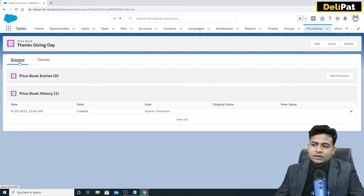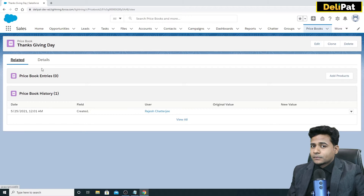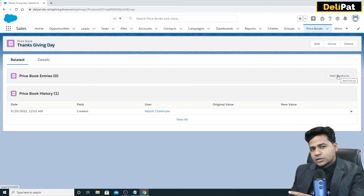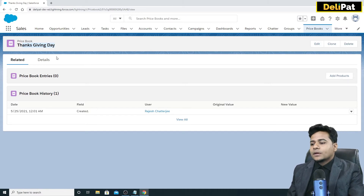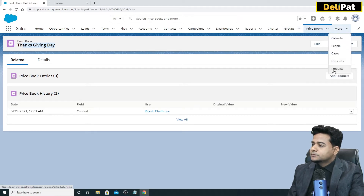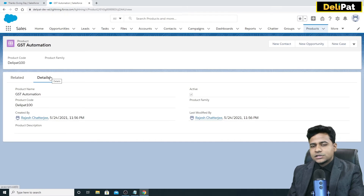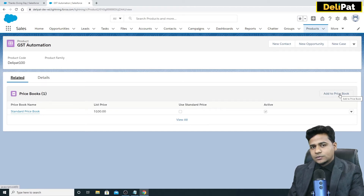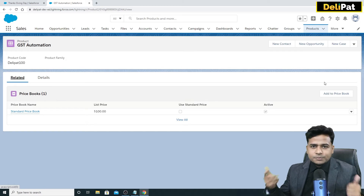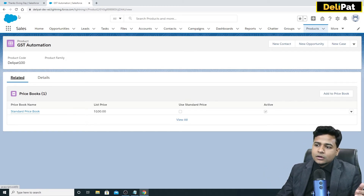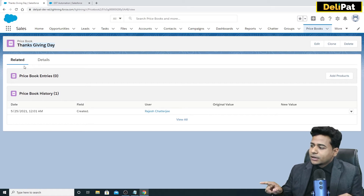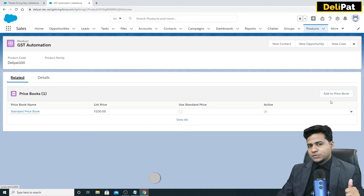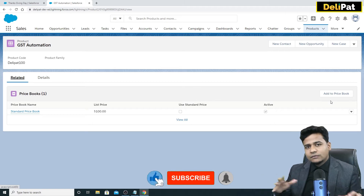Wherever you find this many-to-many relationship, there are two ways to associate records. You can go to the price book and click 'Add Product', or you can go to the product and in the related list click 'Add to Price Book'. So there are two ways to tag a product with a price book — either from the price book side or from the product side.